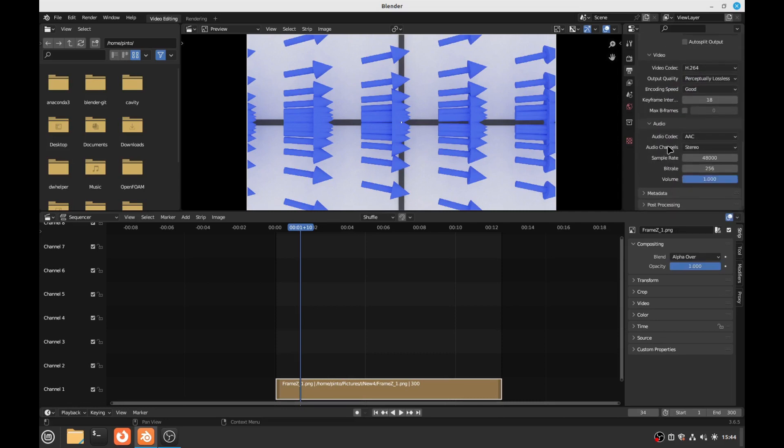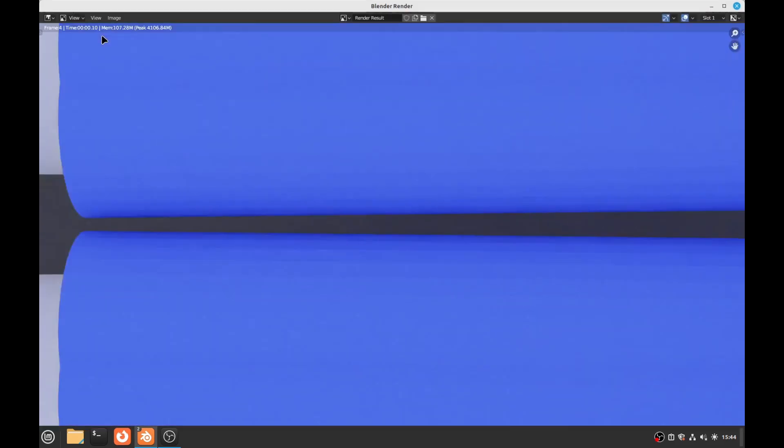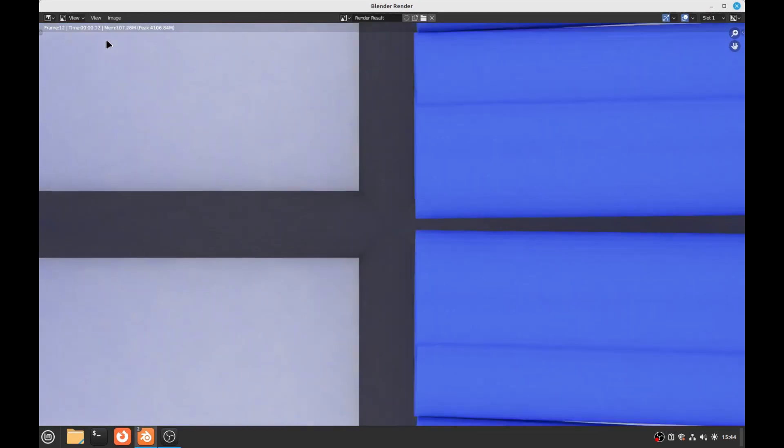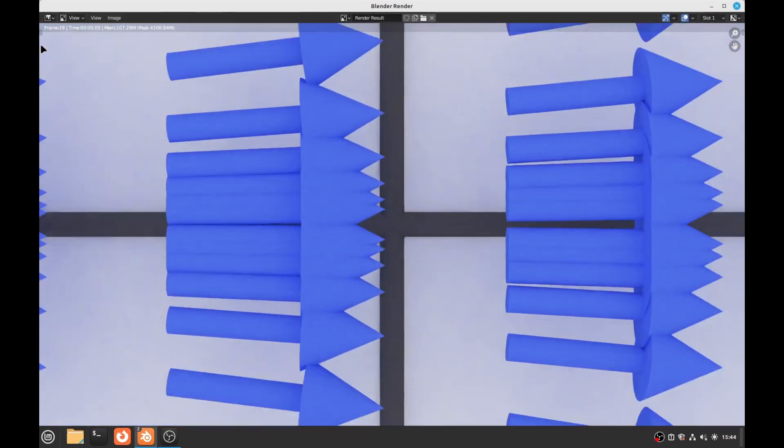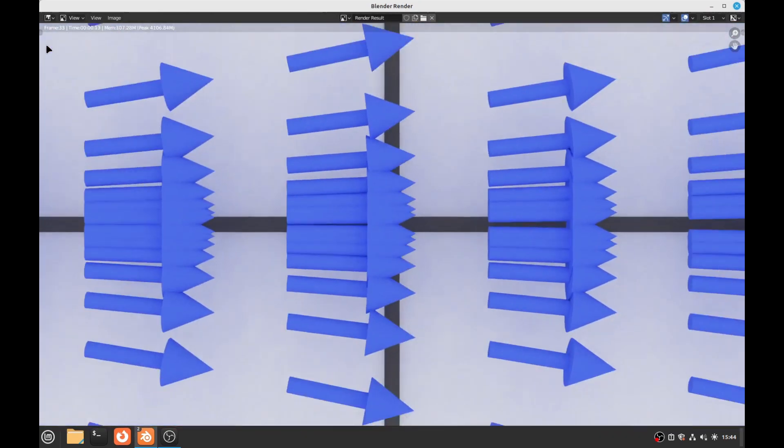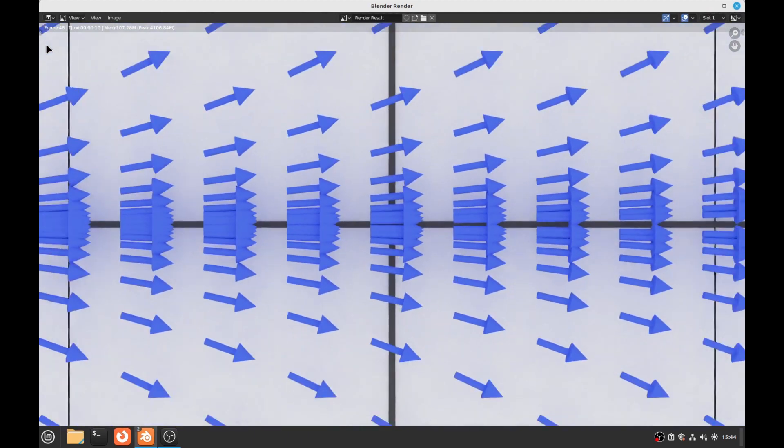And then the sound, the audio, there's no audio so it's OK. So let's go. Render Animation. And we render animation and it renders the set of images into a video.